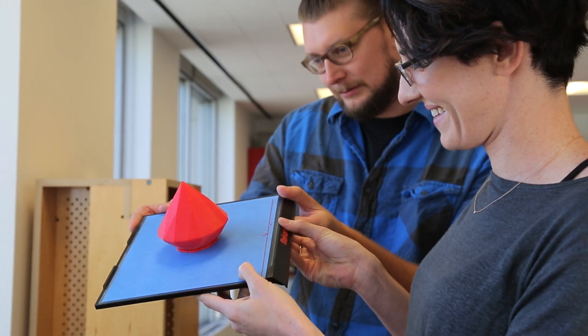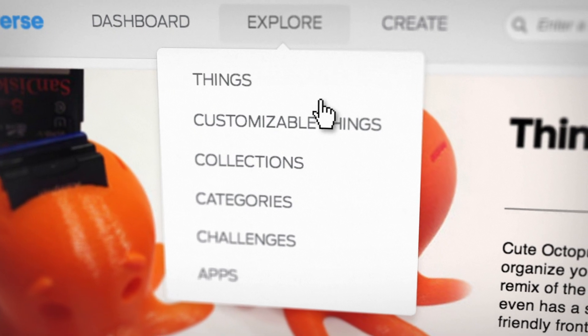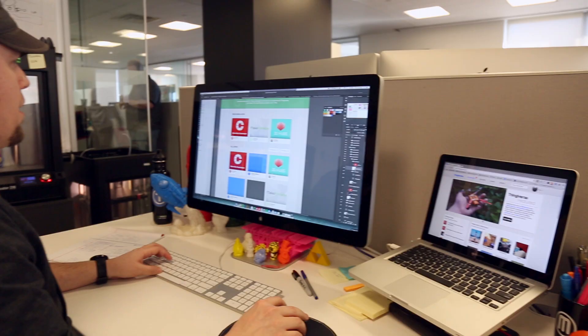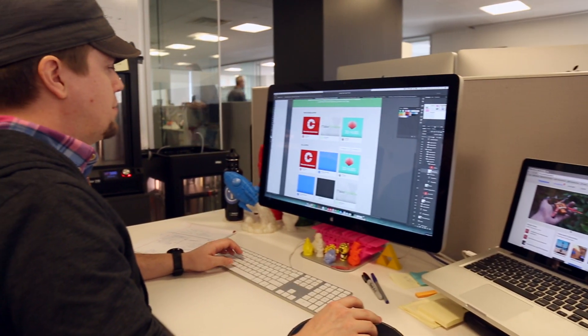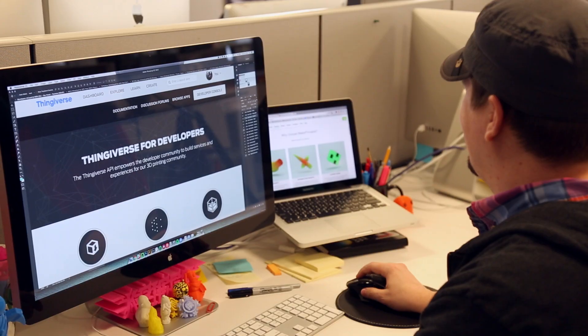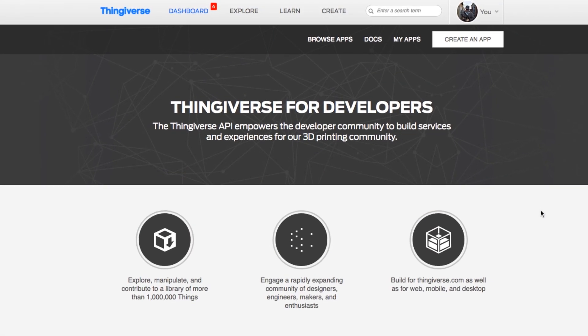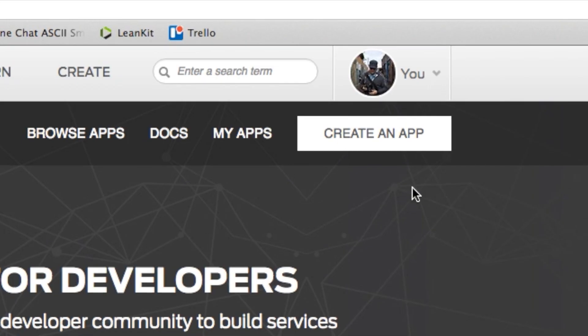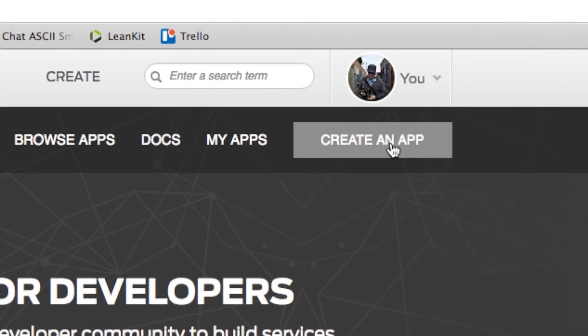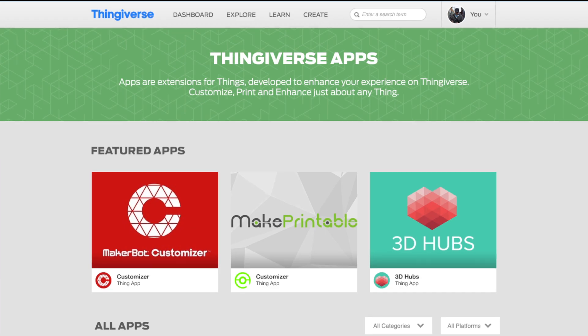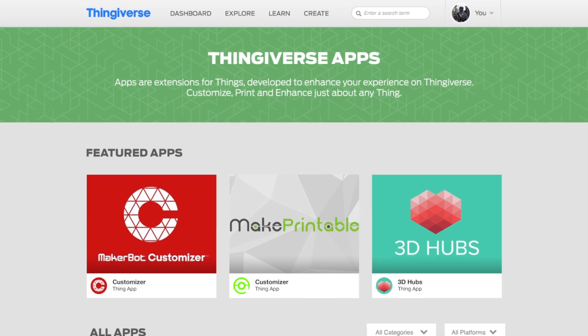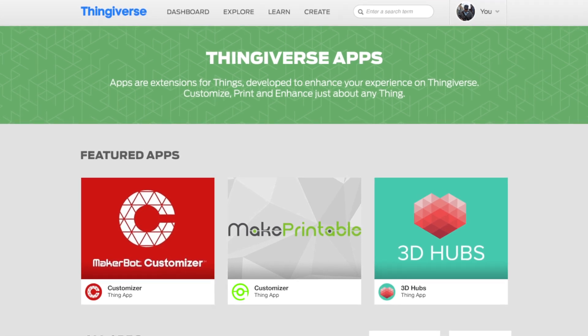Thingiverse began as an open platform, and it will always stay that way. That's why we are proud to announce the expansion of our Thingiverse API platform. On Thingiverse, we're allowing developers to create ThingApps that live within Thingiverse and add new functionality to Thingiverse itself.